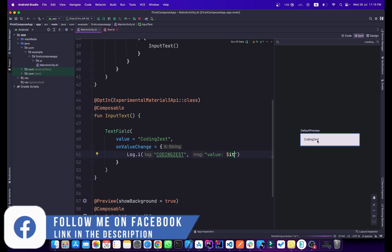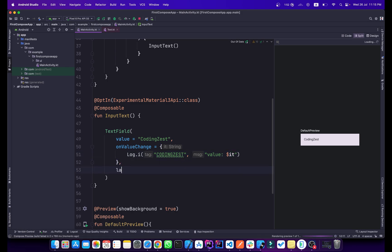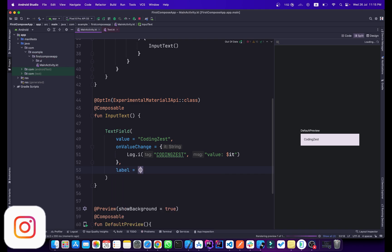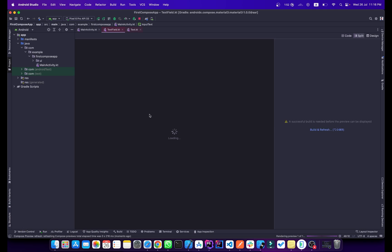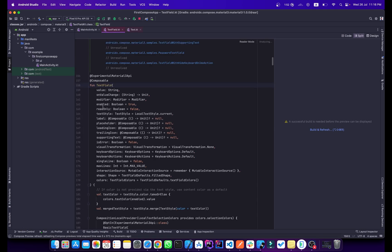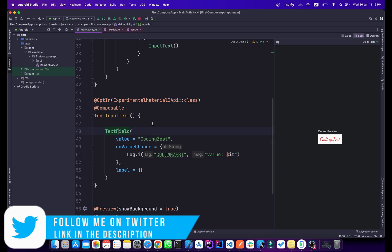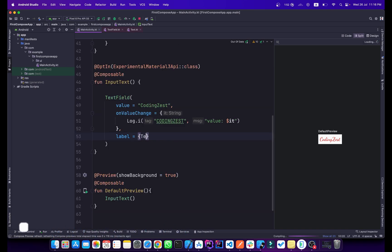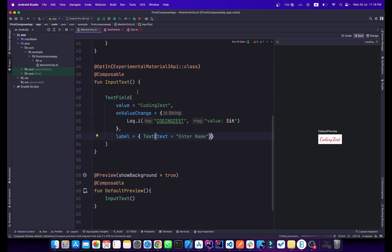As you can see, this is our TextField. Below it we can also add a label. Simply type 'label' — the label accepts another composable. I'll pass a Text composable inside it and add the label text 'Enter Name'. So the label will appear in our TextField. Now let me run the application.